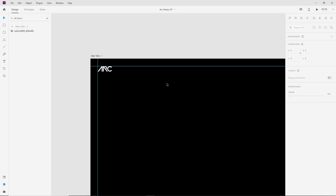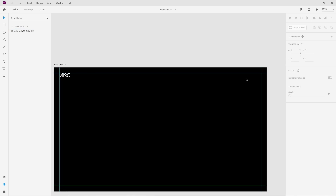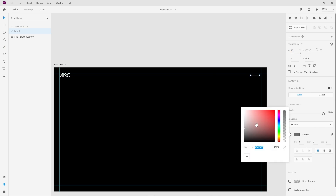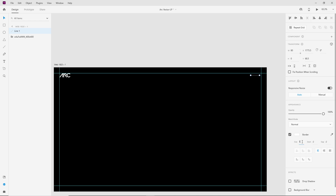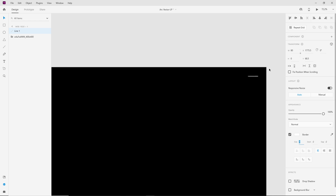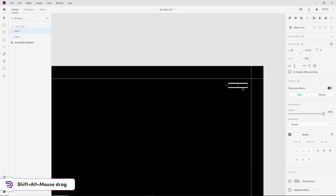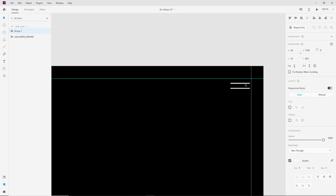Now it's time to make the hamburger menu. For this we will use the line tool. Make it about 80px wide, make the color white and the size about 3px. Let's create another copy of this line by holding Shift and Alt and dragging it down, then align it with guides.